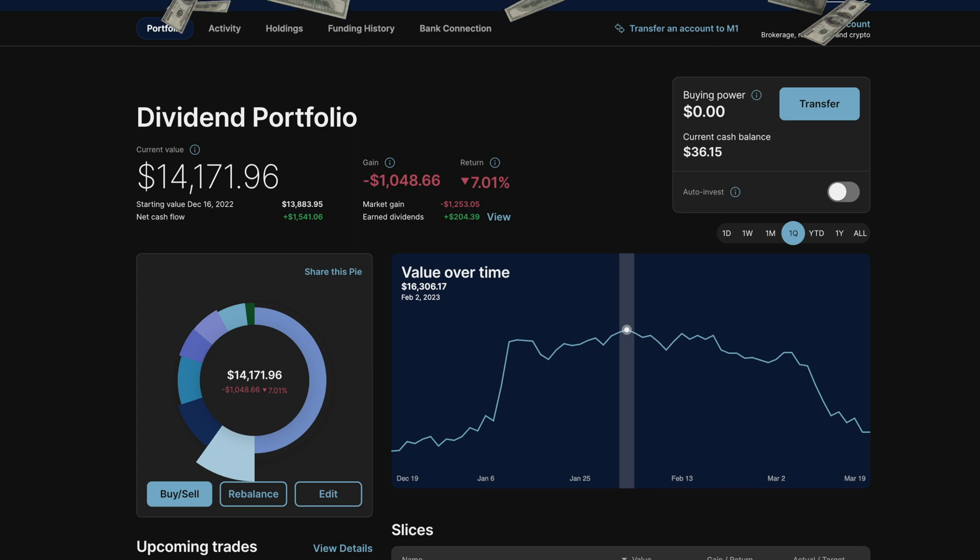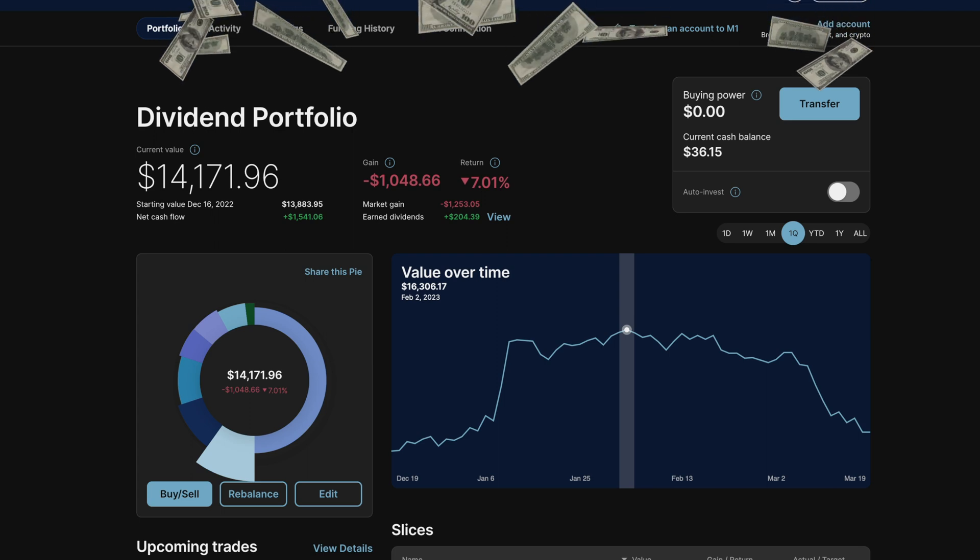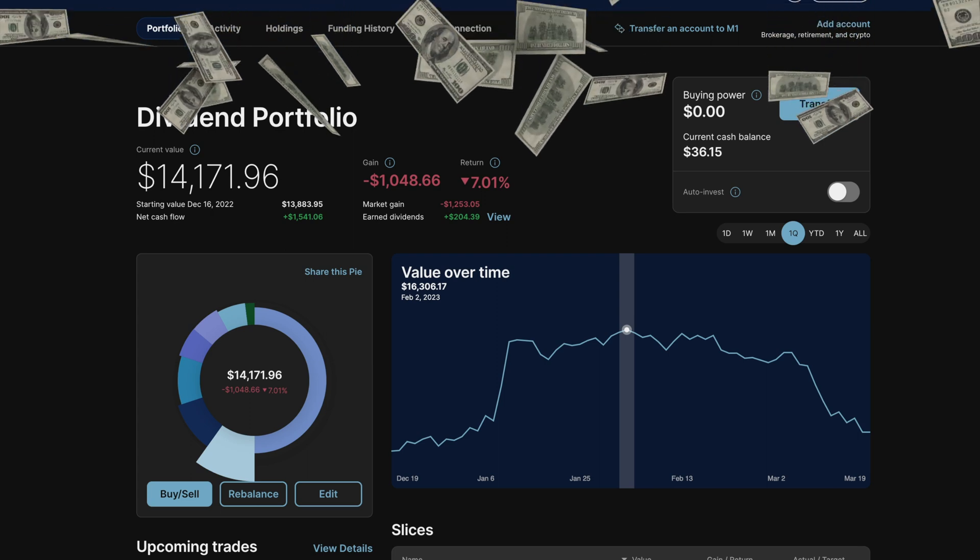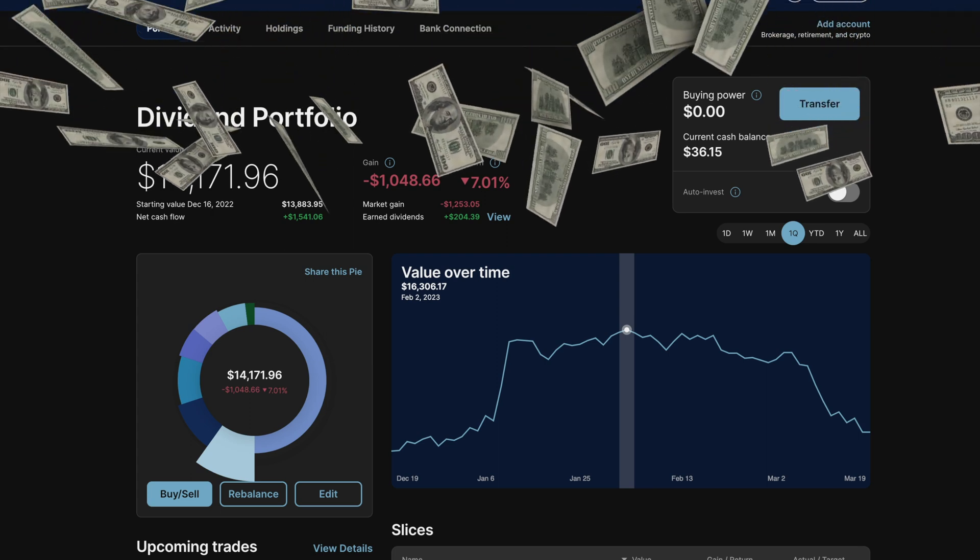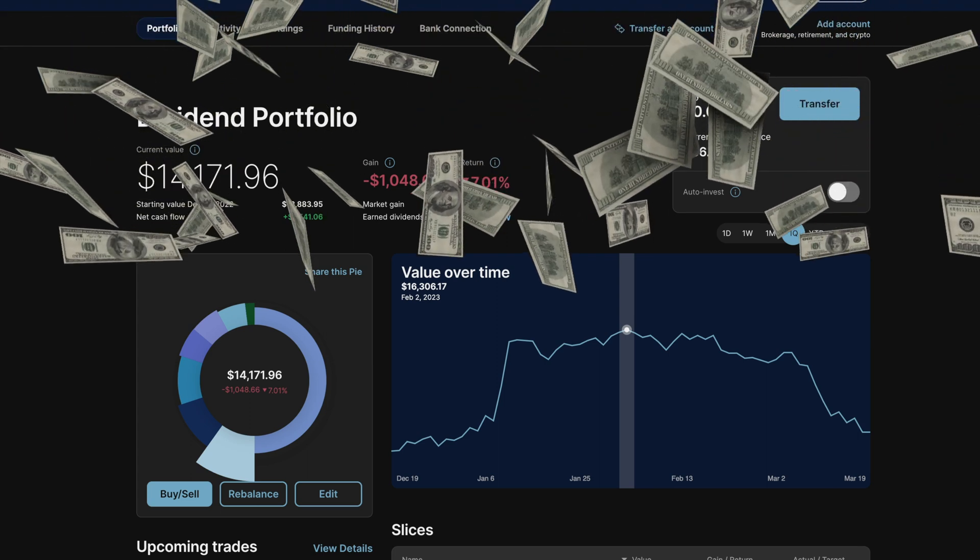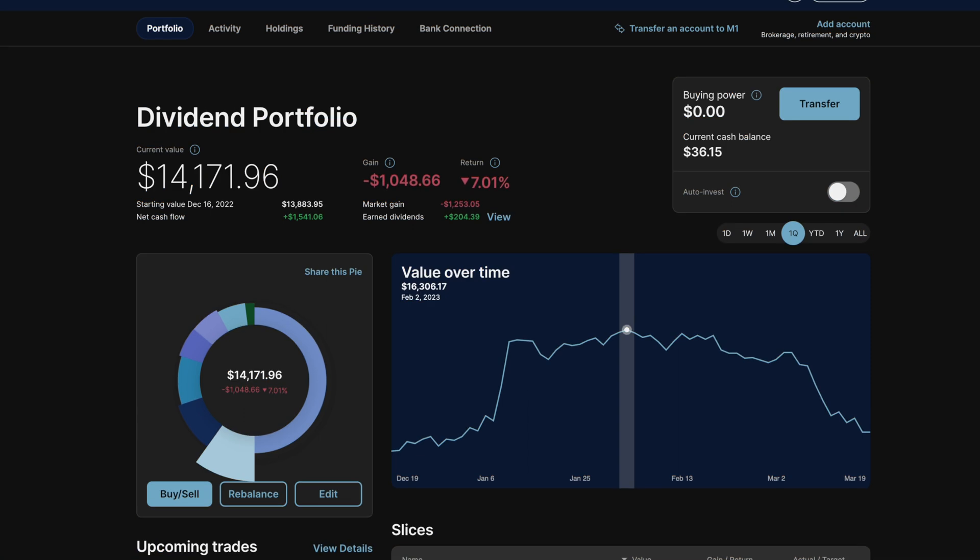But now that I'm back and no longer paying for a vacation, I plan on regularly investing some money back into the account. Honestly, I should have continued to invest into the account. However, I'm not perfect at hitting my goals. But hopefully going forward, I can be a little more consistent.